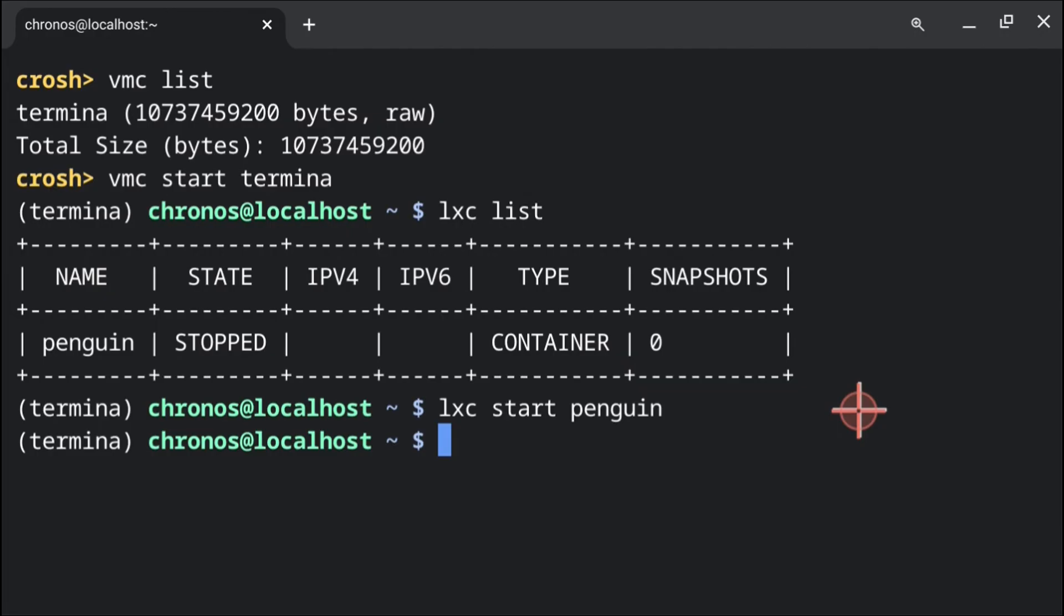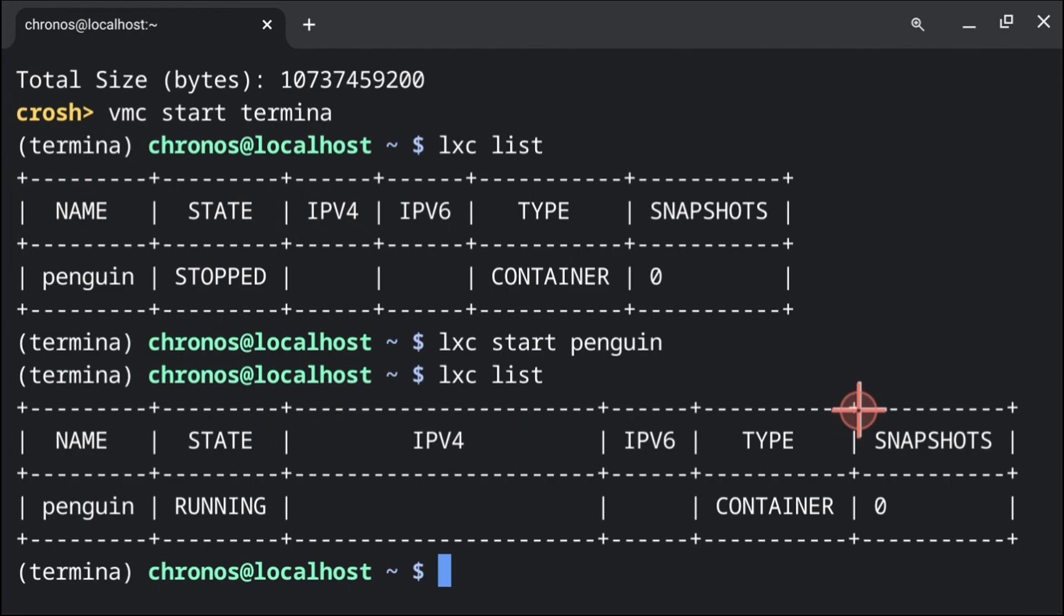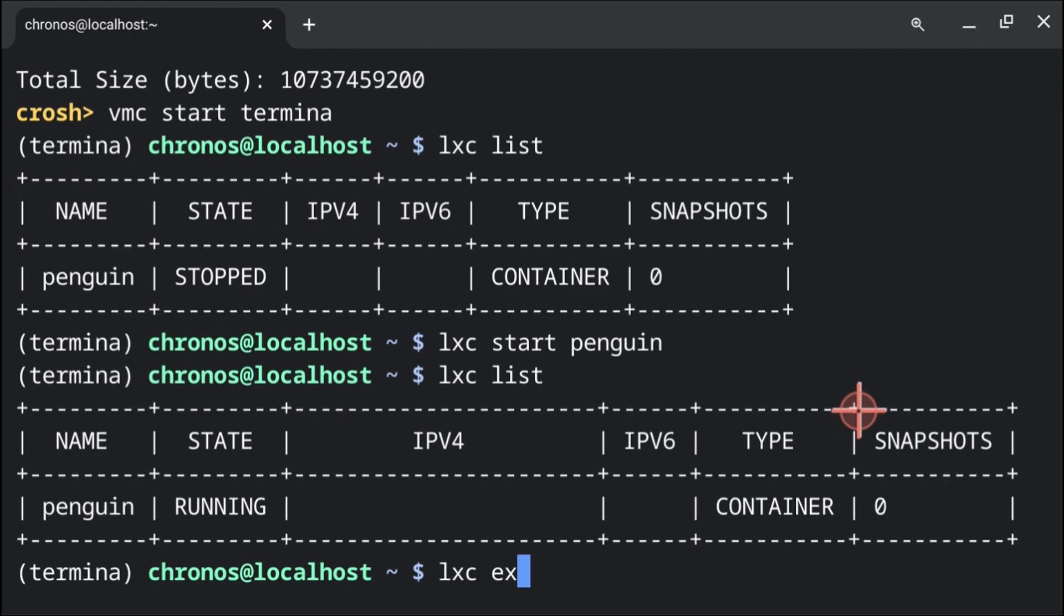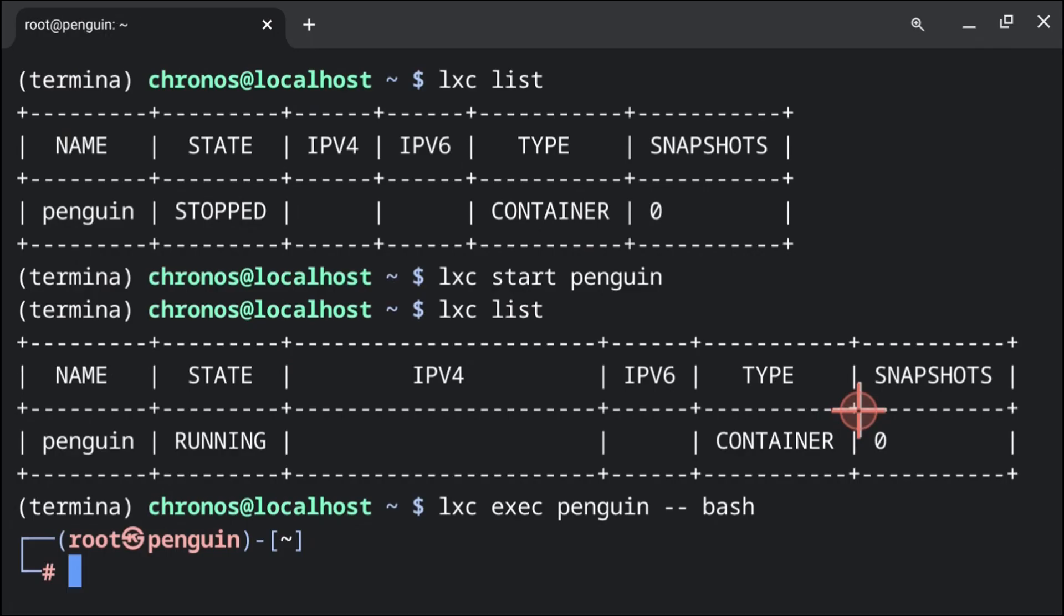After the container has started we can execute lxc space list again and we should see the penguin container is now running. After that we can do lxc exec penguin dash dash bash. This will log us into the container as root.